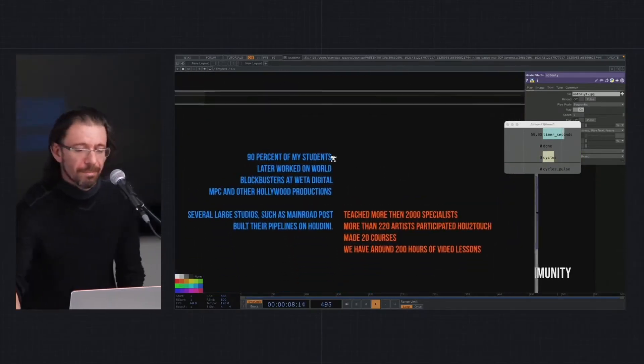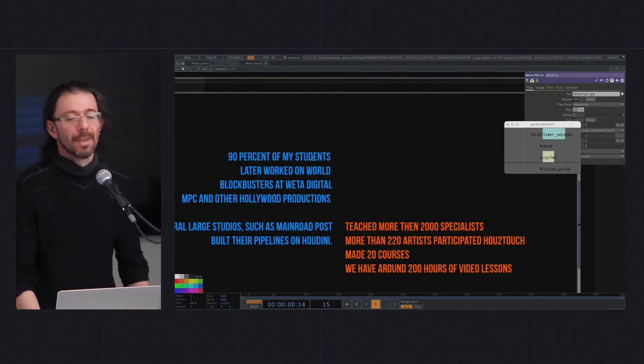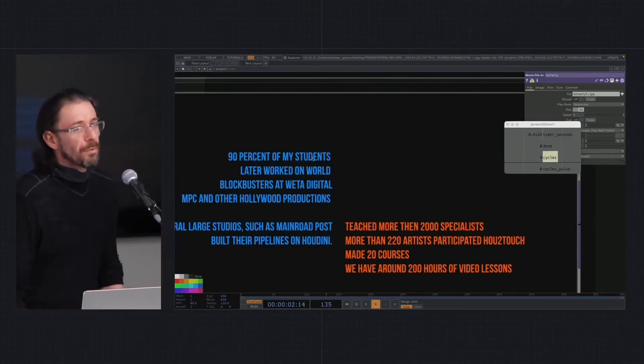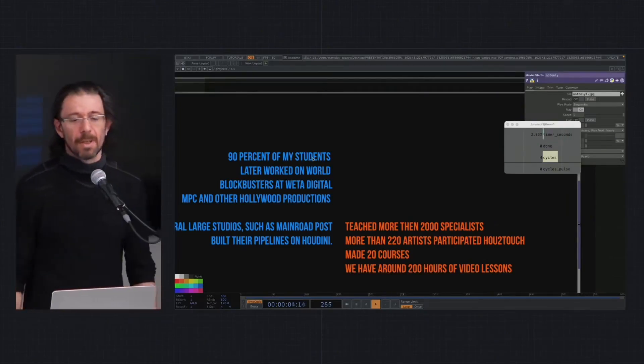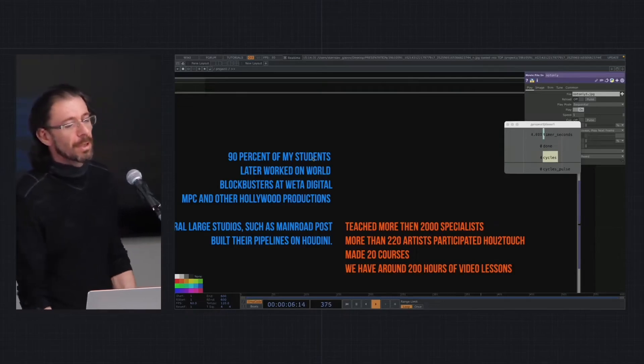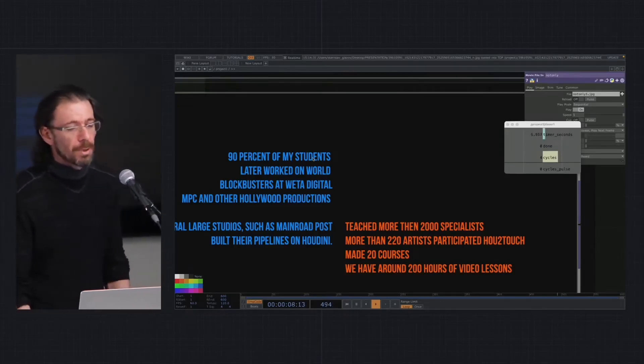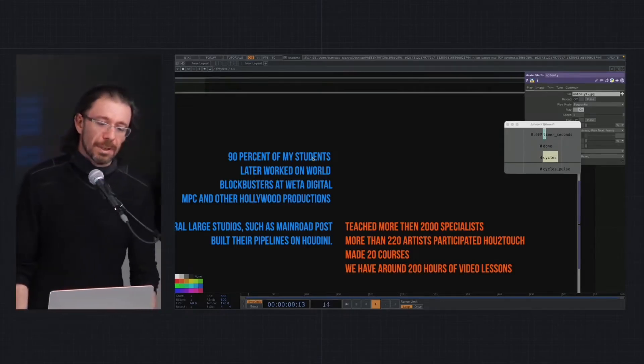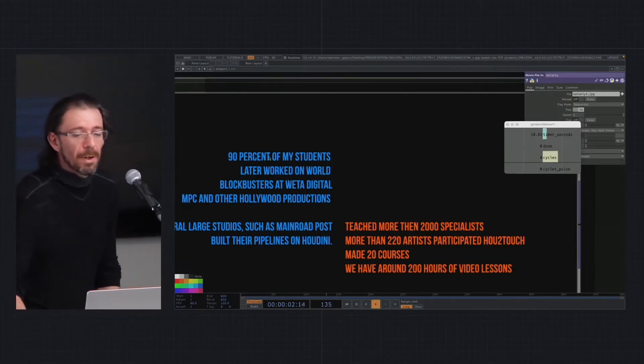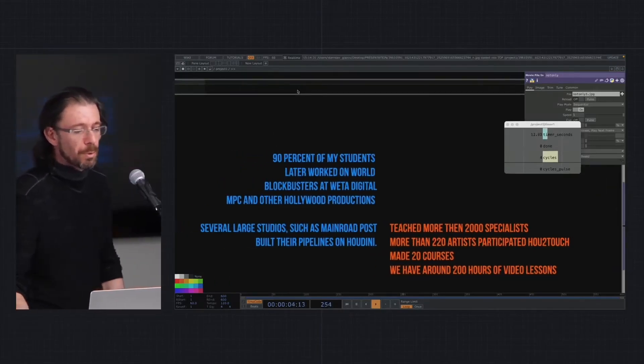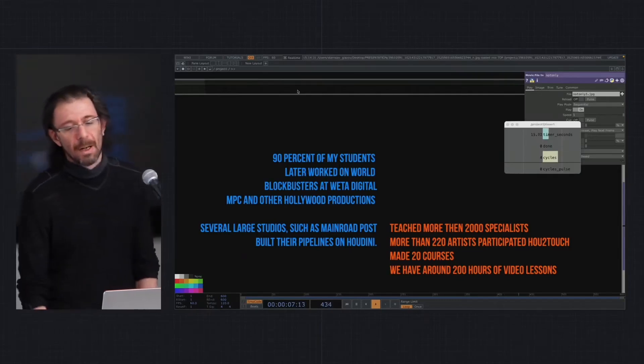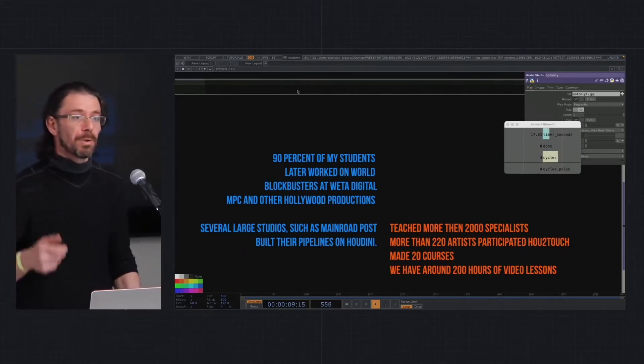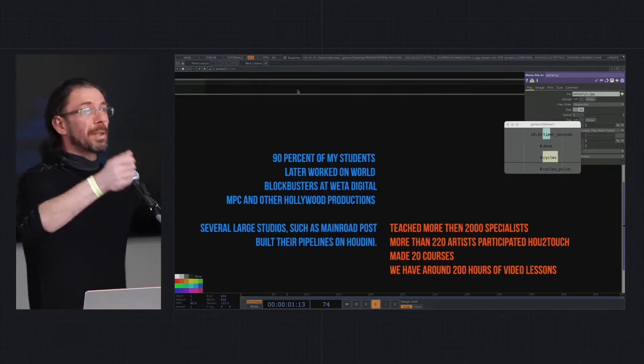A bit of digits from the early stage of my teaching work: in Russia around 90% of my students later worked in big production houses like MPC, Veta Digital, etc. Several of my students launched big studios and completely built their pipeline on Houdini. I was running like a mad person with a laptop showing everyone in Moscow how cool Houdini is.